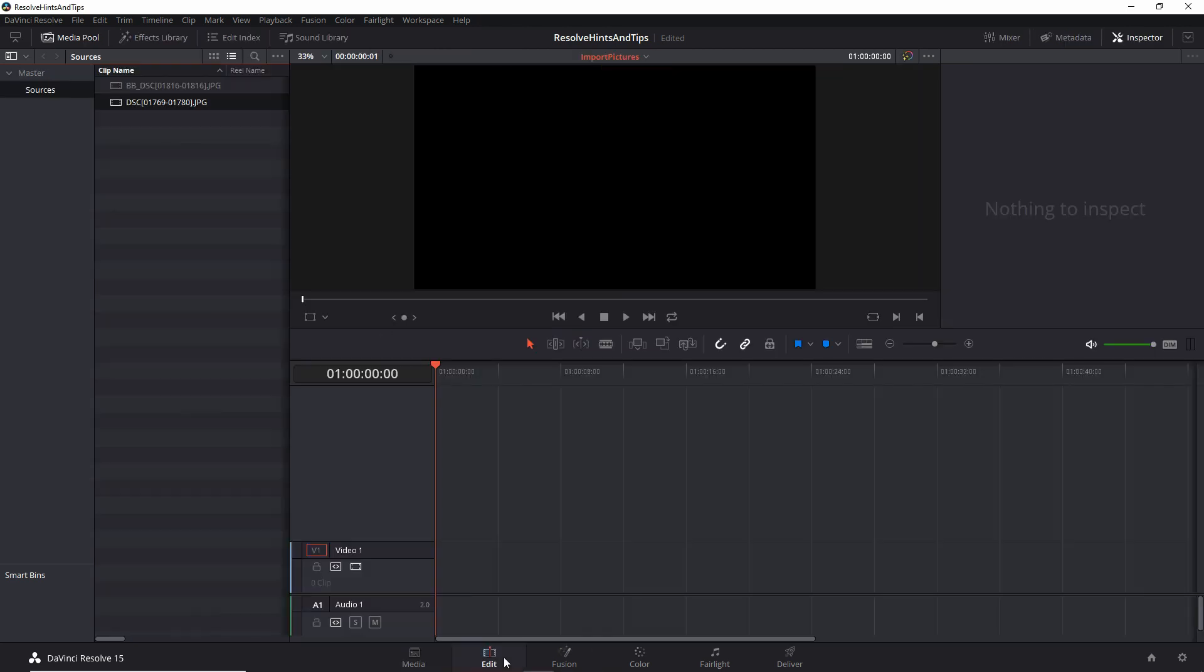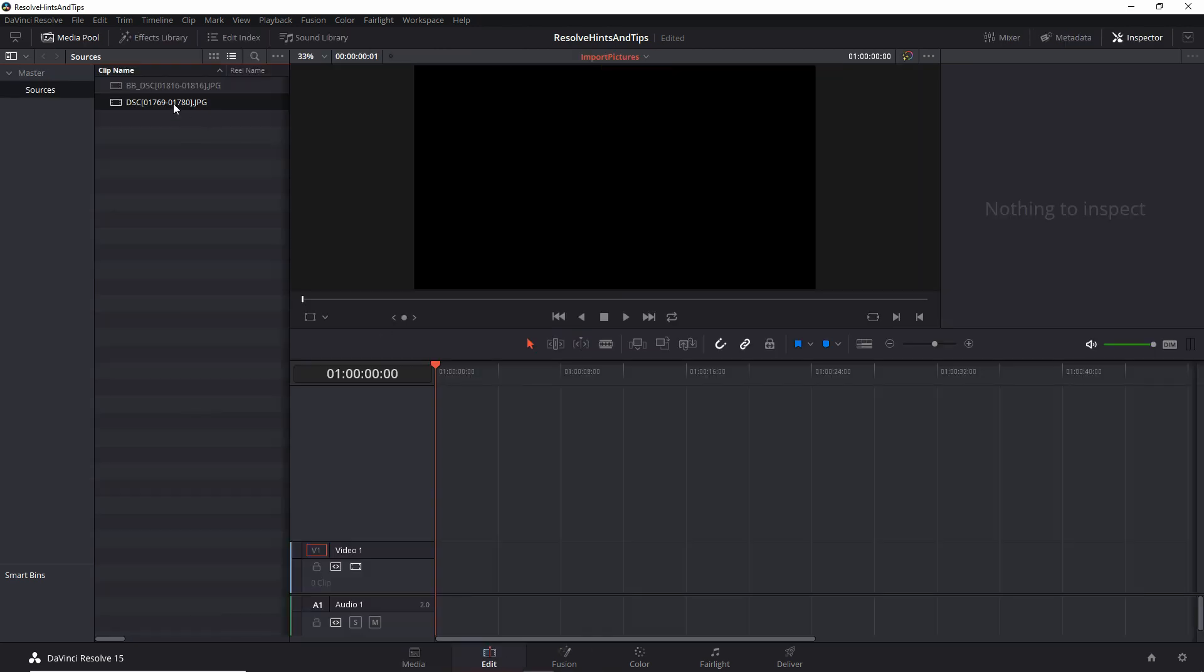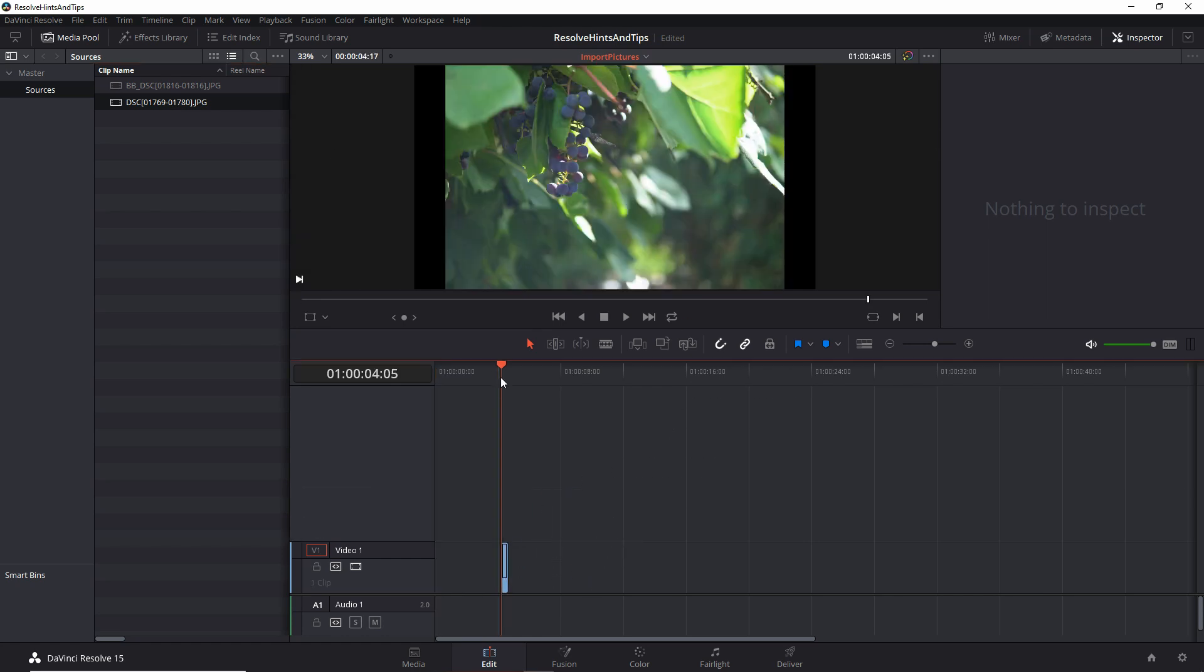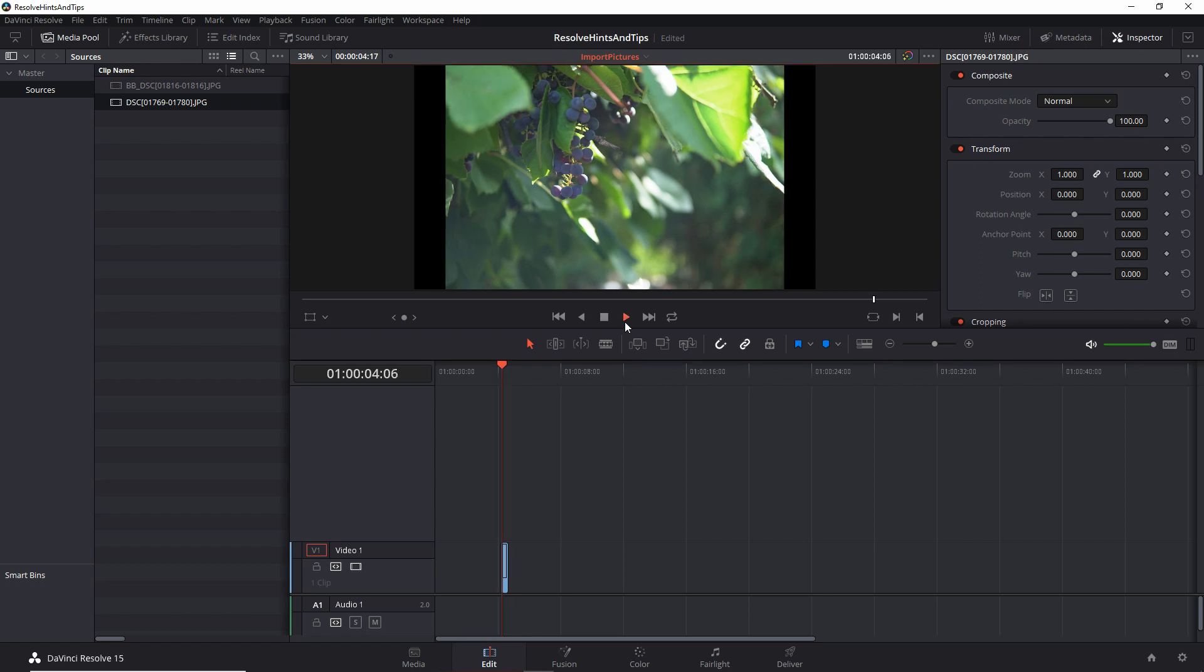And then if you try to place these things in the timeline, they are placed as a sequence, or as a video of their own, as you can see. Not a very useful feature if what you were trying was to import single pictures. So how do we do this?